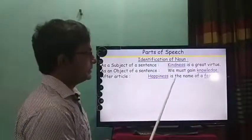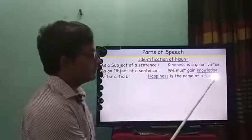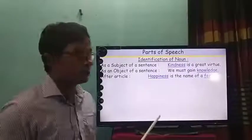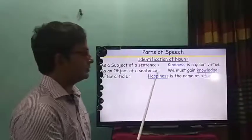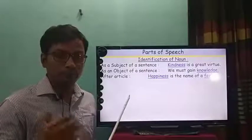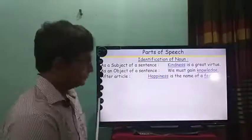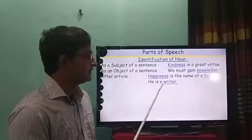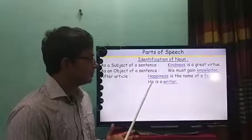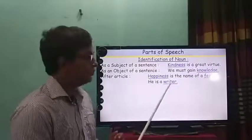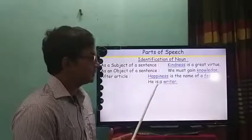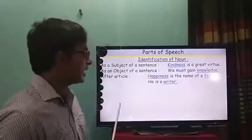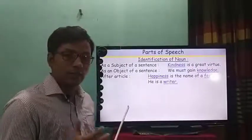For example: 'Happiness is the name of a feeling.' Here, the article 'a' precedes 'feeling,' which is a noun. Happiness is also a noun here because it is in the place of subject. You will find noun after an article. Another example: 'He is a writer.' You will find the word 'write' in the bracket and you have to write 'writer,' because after the article 'a,' we will find this given word as a noun.